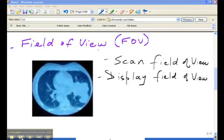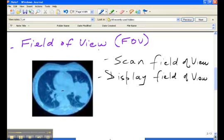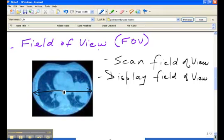We also refer to the field of view in terms of the diameter of the region of interest. And the diameter of the region of interest is just a line going through the center, or the center of rotation, from one end of the image to the next.